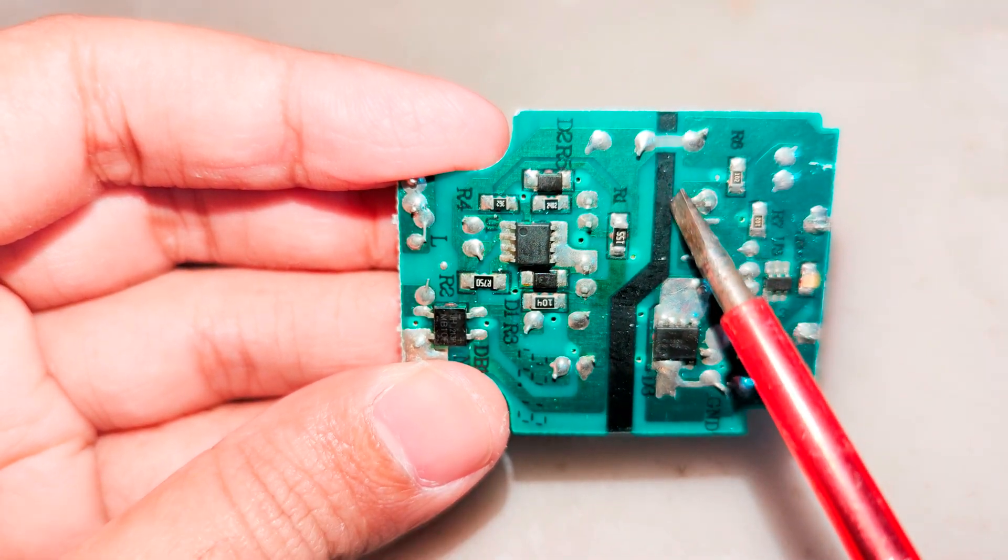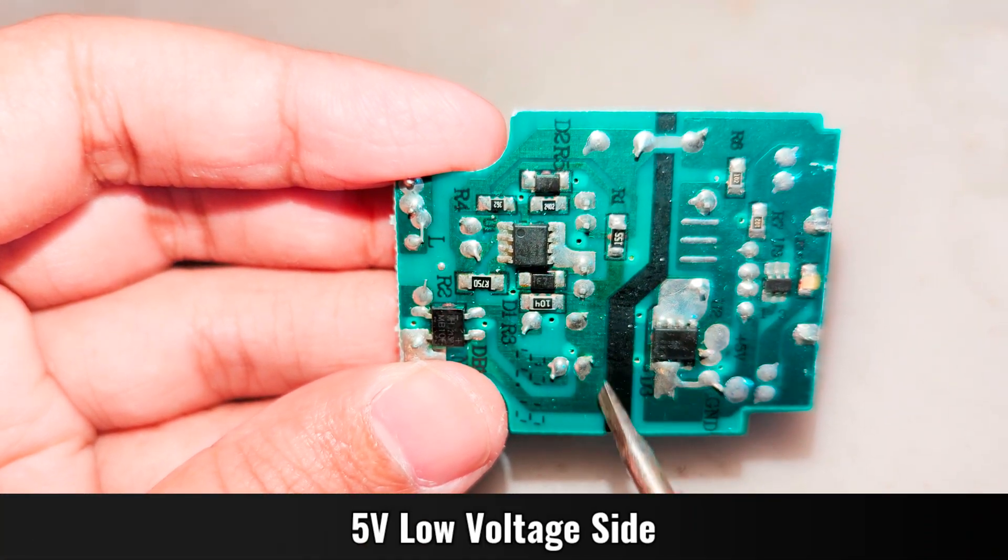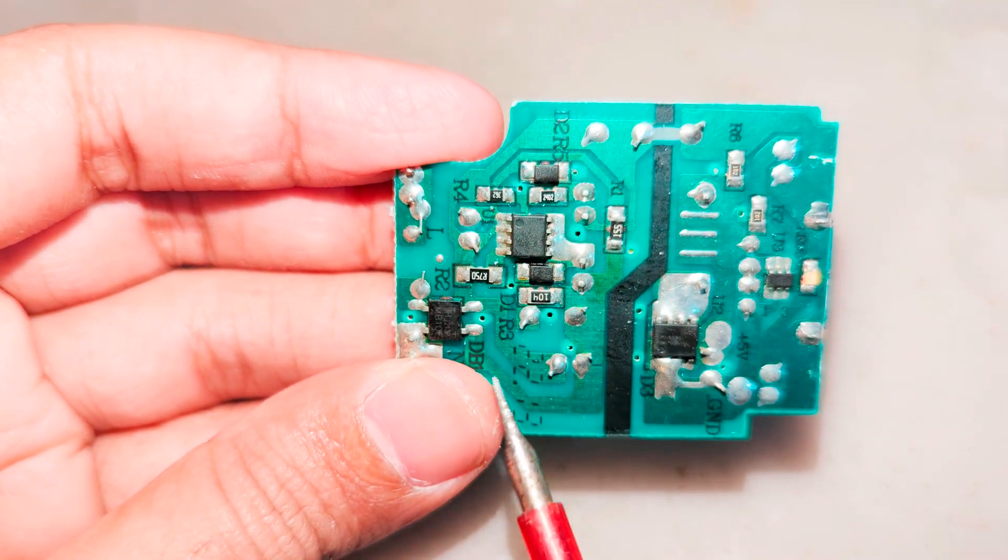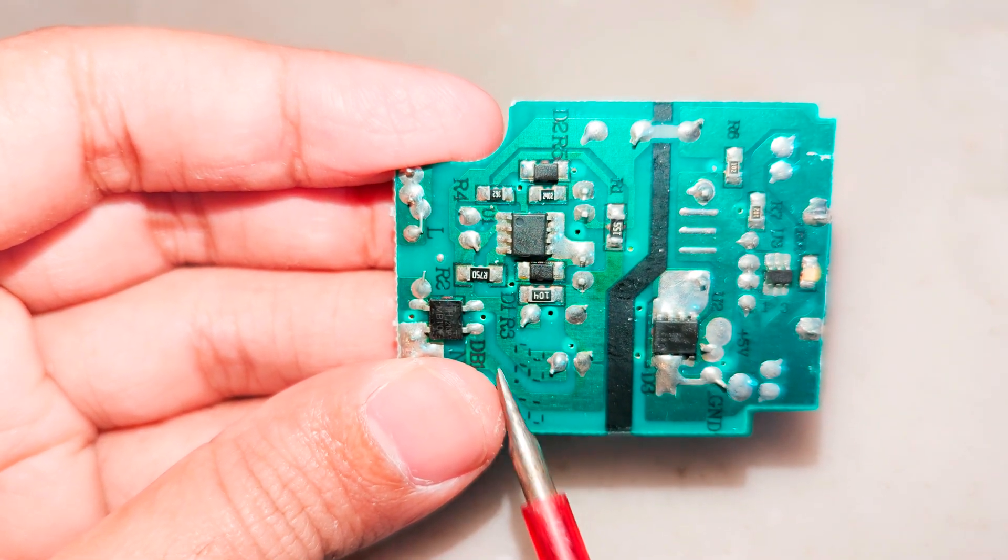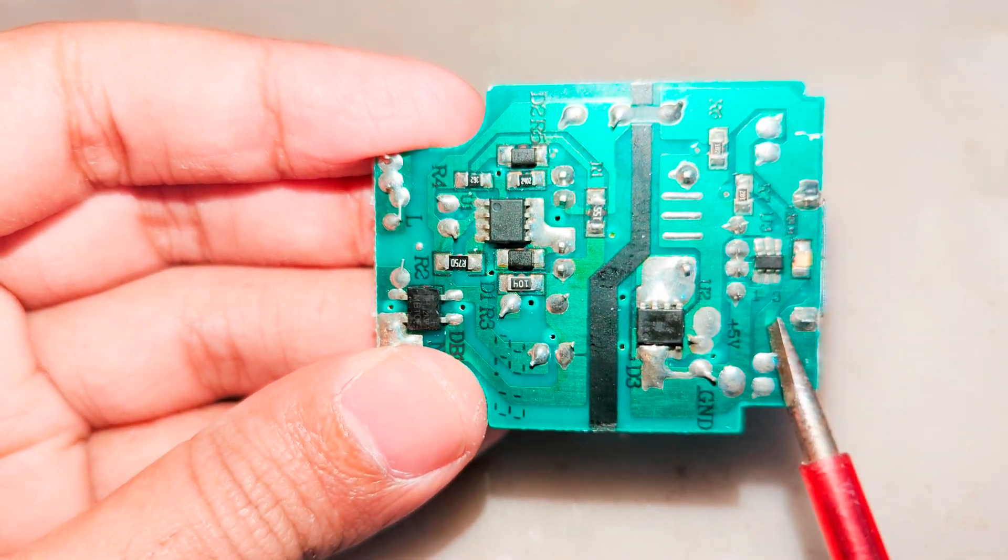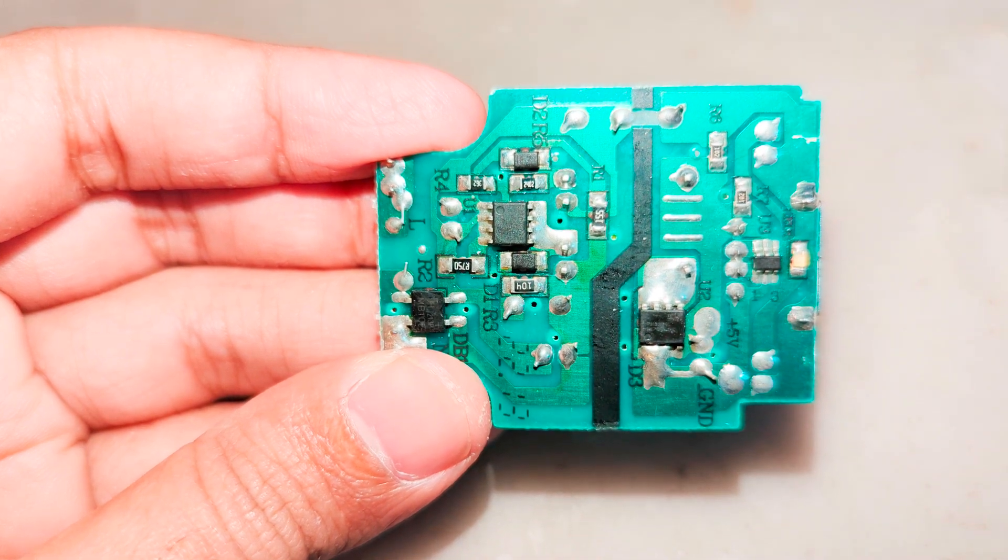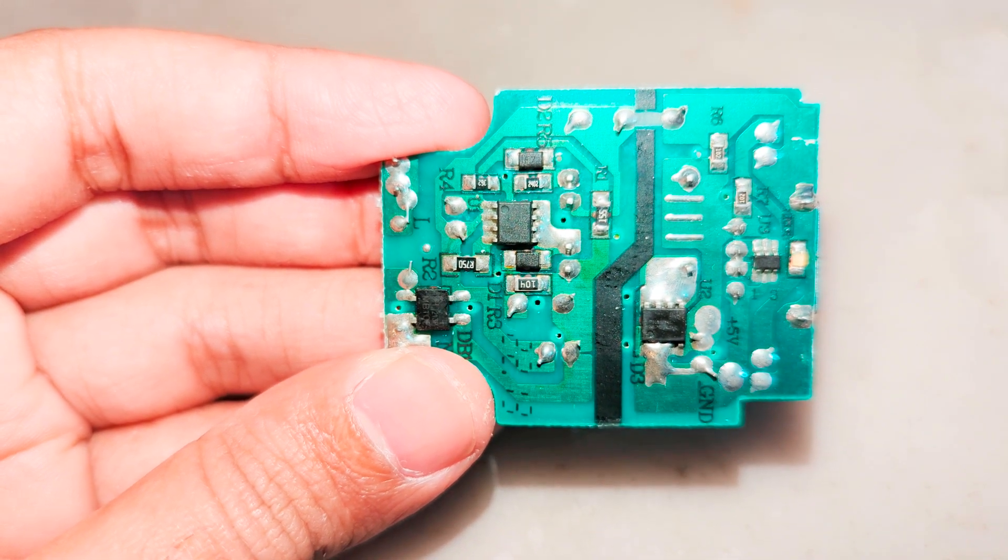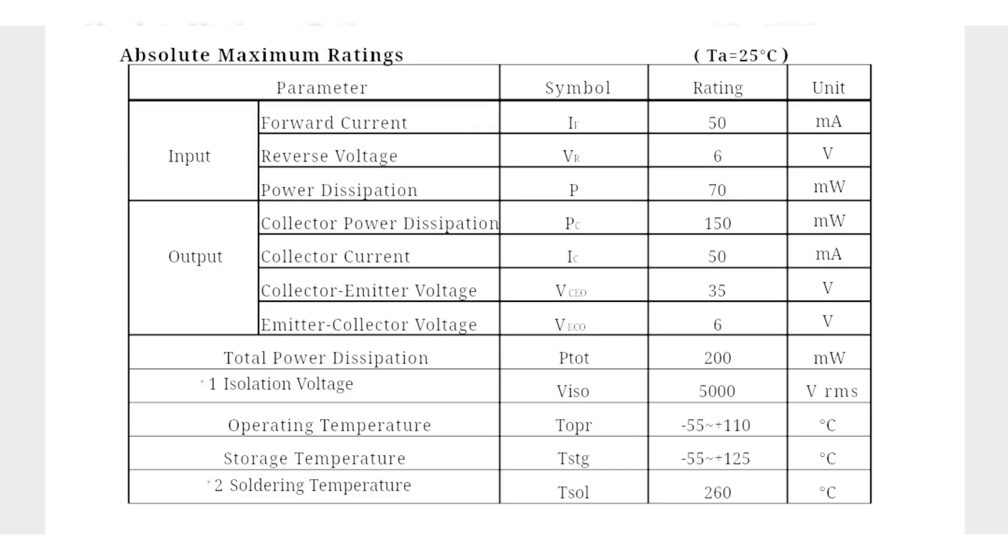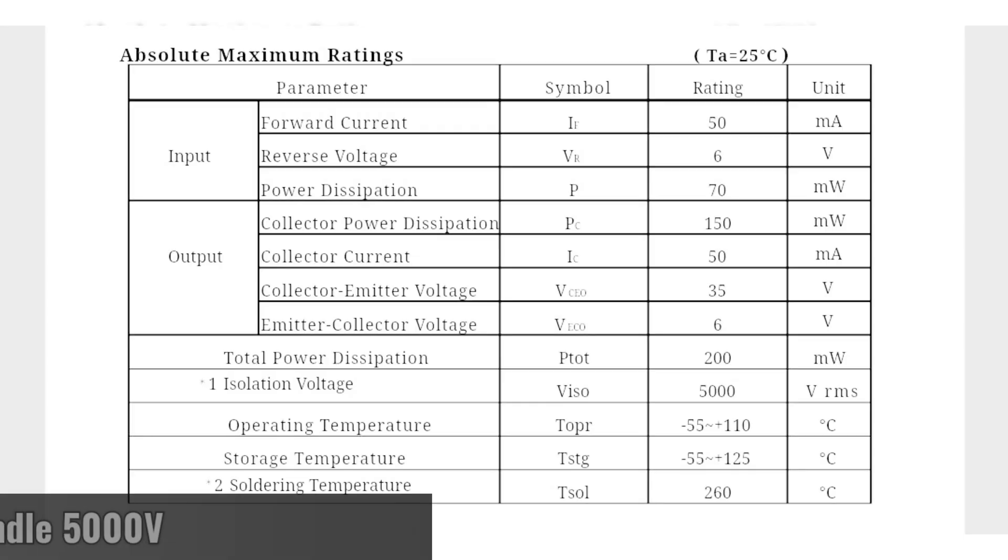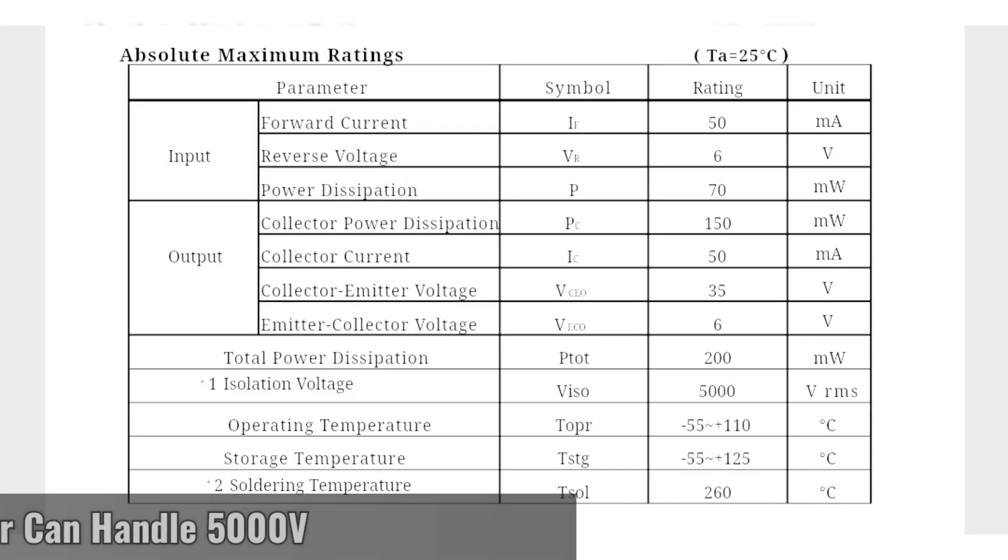It's mostly used in AC to DC converters where it's necessary to isolate the output low voltage from AC high voltage, so the person who is using the converter doesn't get high voltage shocked.